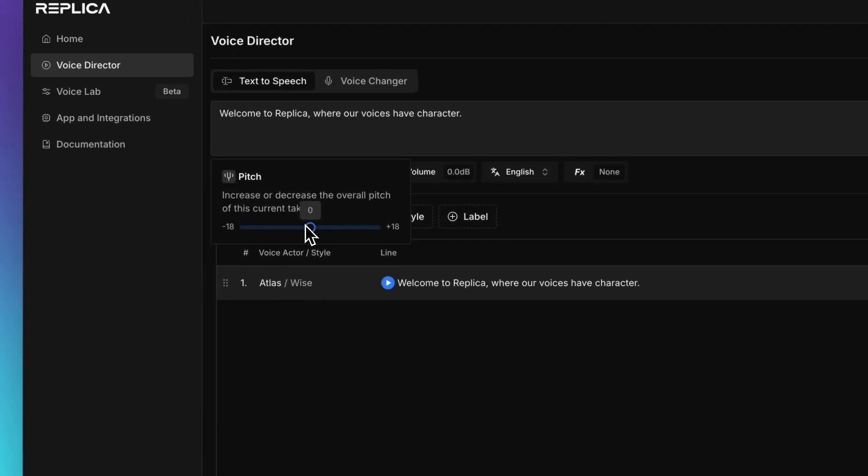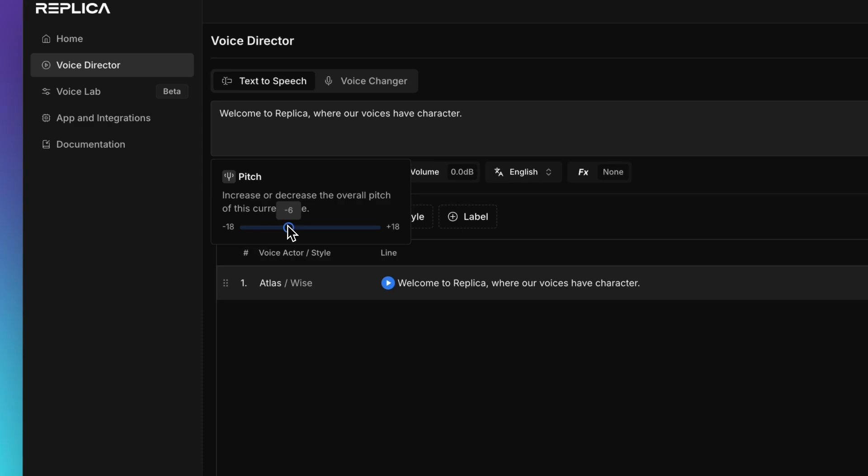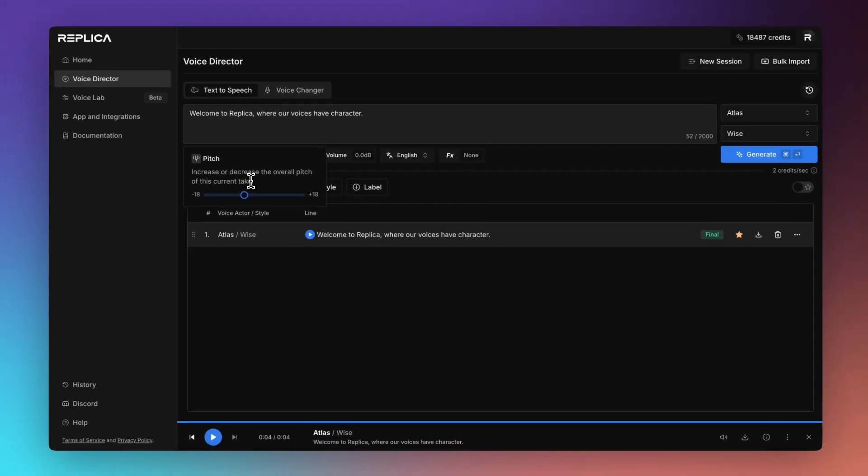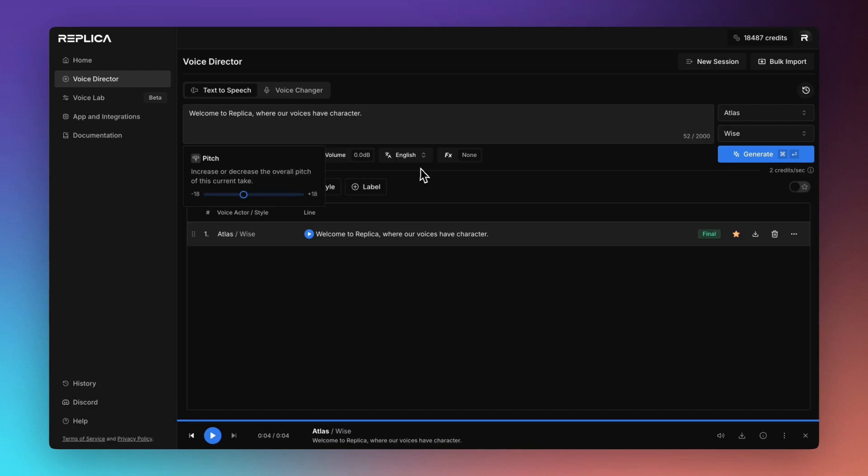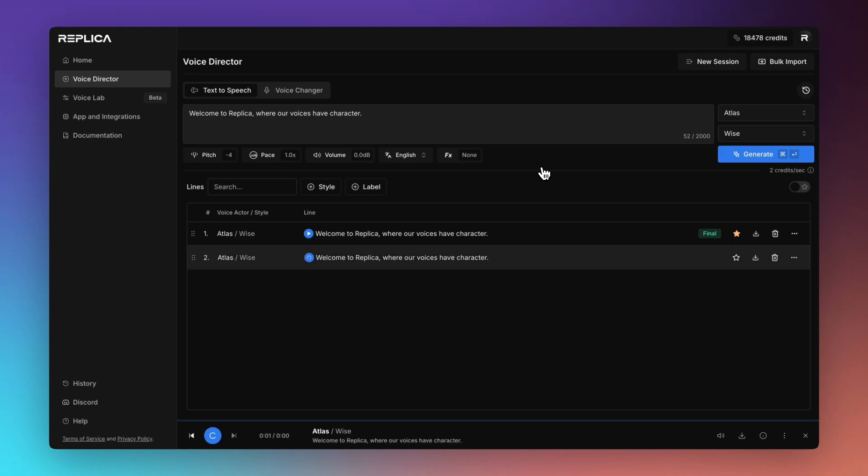So getting started with pitch. Pitch controls the overall tone or pitch of the voice. If I drag it this way it will sound deeper or bassier and if I drag it the other way it will sound more shrill or high pitched. So we'll drop it just a little bit. The unit here is in semitones. So this will be four semitones lower than previously.